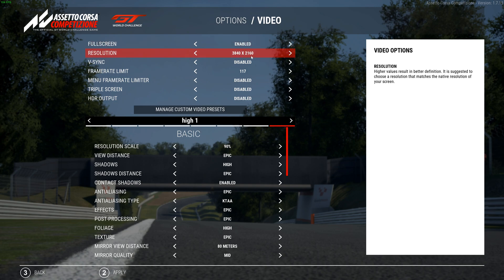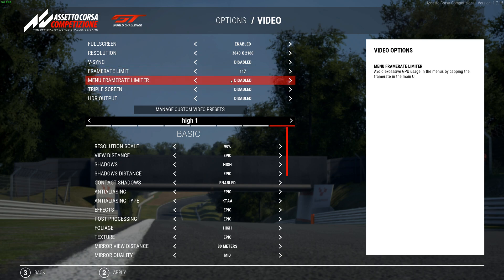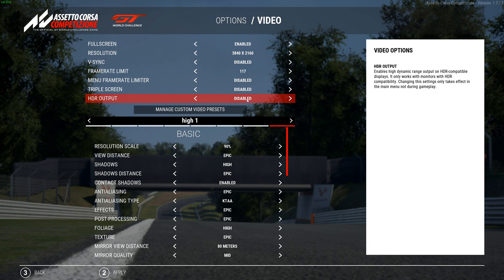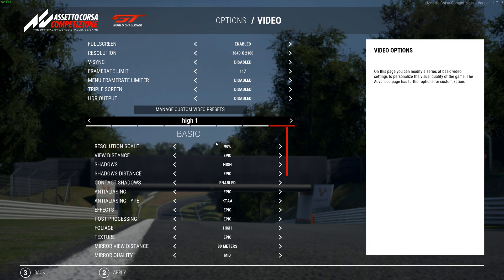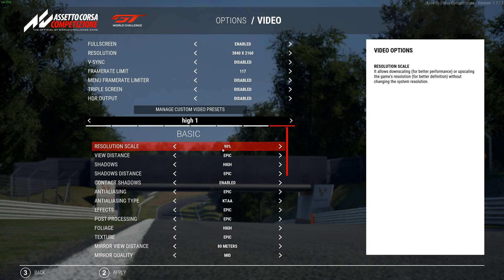Starting at the top of the High 1 settings: resolution is 3840 by 2160. V-sync is disabled. Frame rate limit is 117, same as in the control panel. Menu frame rate limiter is disabled because I want as many frames in menus as in-game. HDR is disabled — I do have HDR on this TV but I don't like how it looks in ACC; it seems a little too saturated and it's not worth the performance hit anyway. Render resolution is at 90%, which definitely saves some frames. My Epic setting uses 100%.